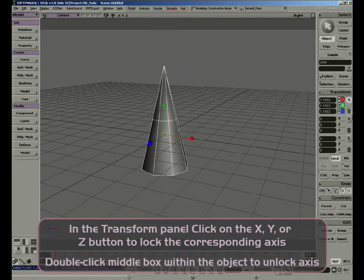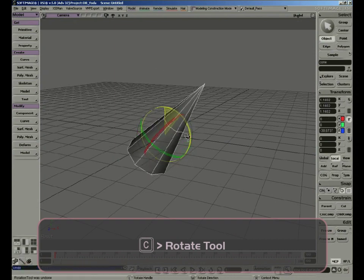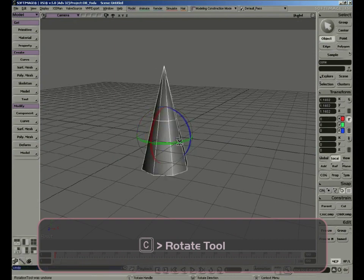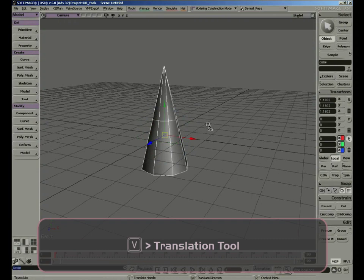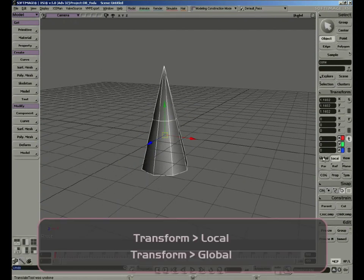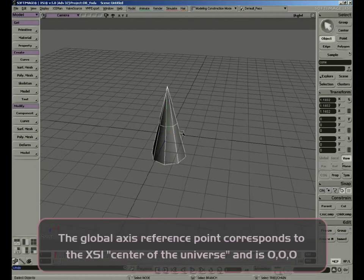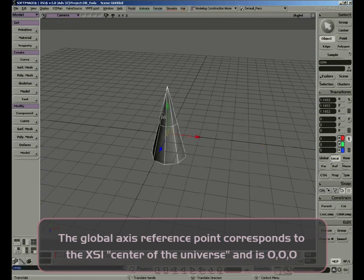The same thing with rotation — we have three colored axes, each color representing one of the three axes: X, Z, and Y. Or I can click outside and move them around in free mode. Again with translate — in the translation mode we have global and local transformations. The global axis is referenced to the center of the universe, in this case 0, 0, 0, represented by the center of the grid. So when the cone is located at the global center, the local coordinates will be the same as the global coordinates.